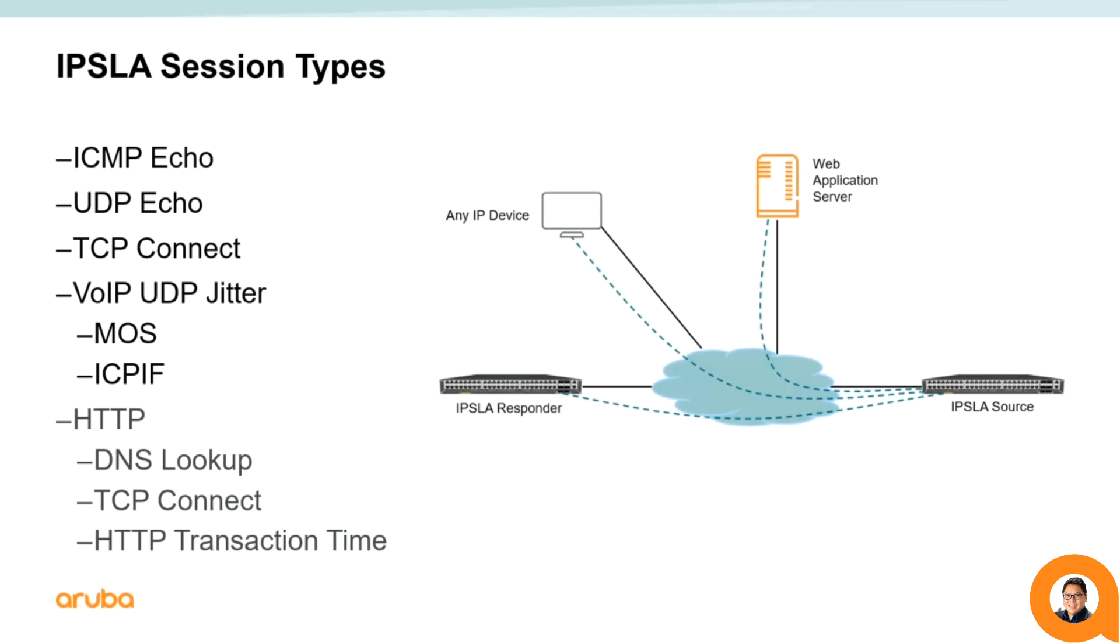The HTTP operation measures the round-trip time between the switch and an HTTP server to retrieve a web page. The HTTP server response time measurements consists of three types: DNS lookup, TCP-connect, and HTTP transaction time.